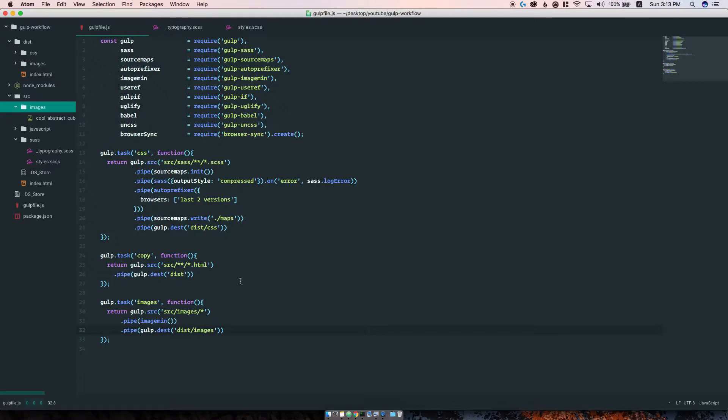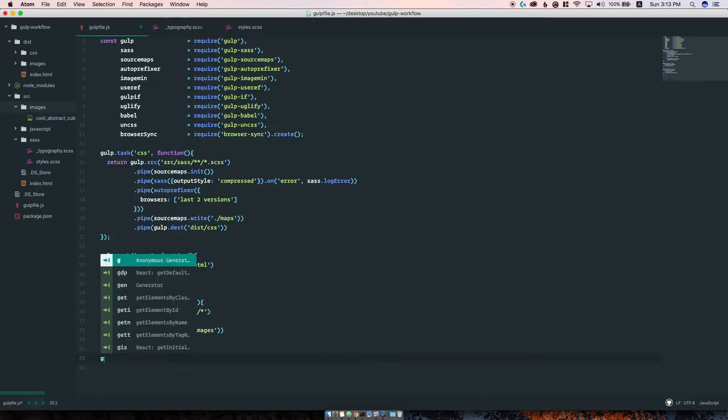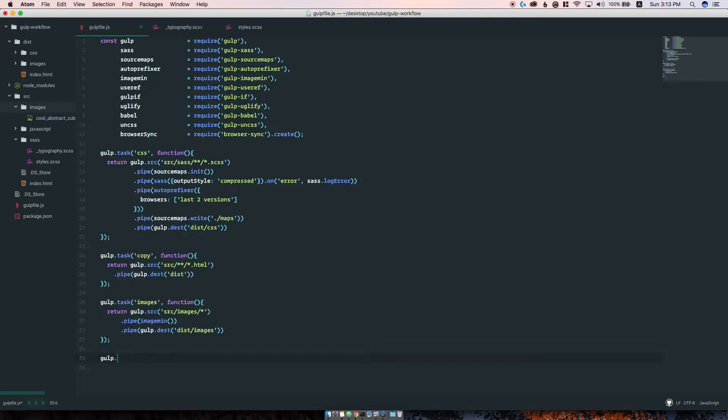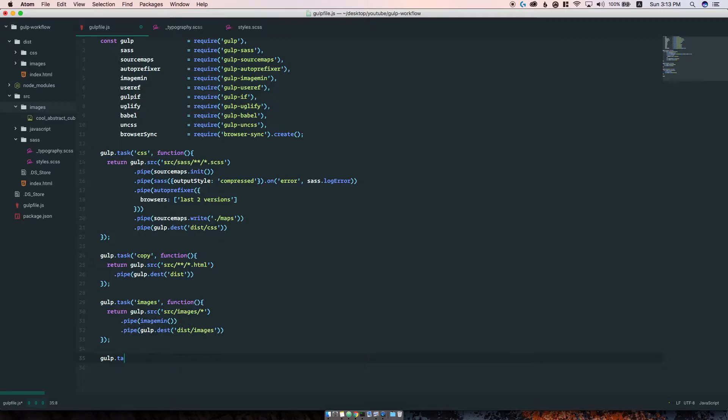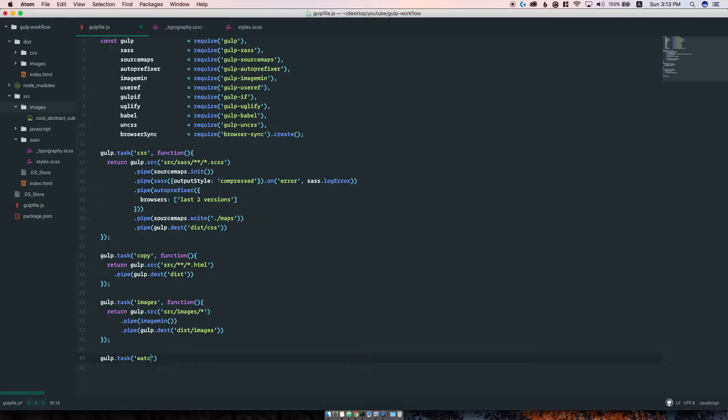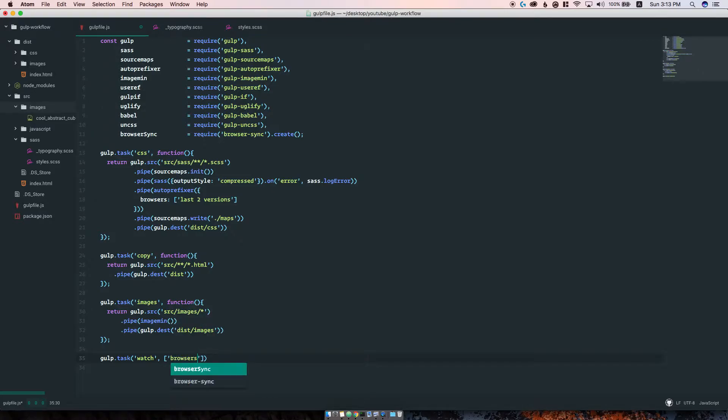That's done with the images. Let's go ahead and set up a watch task which will continuously watch the files that we specify for changes.